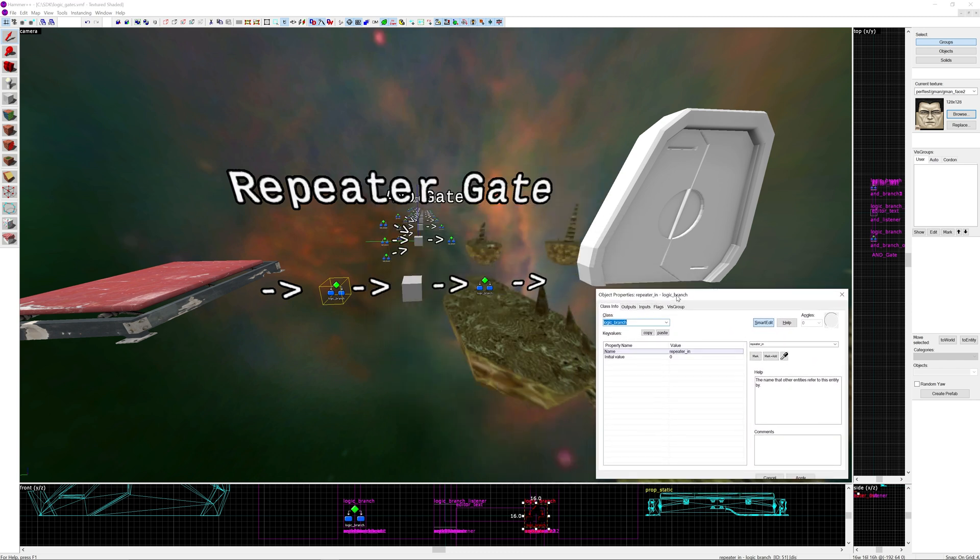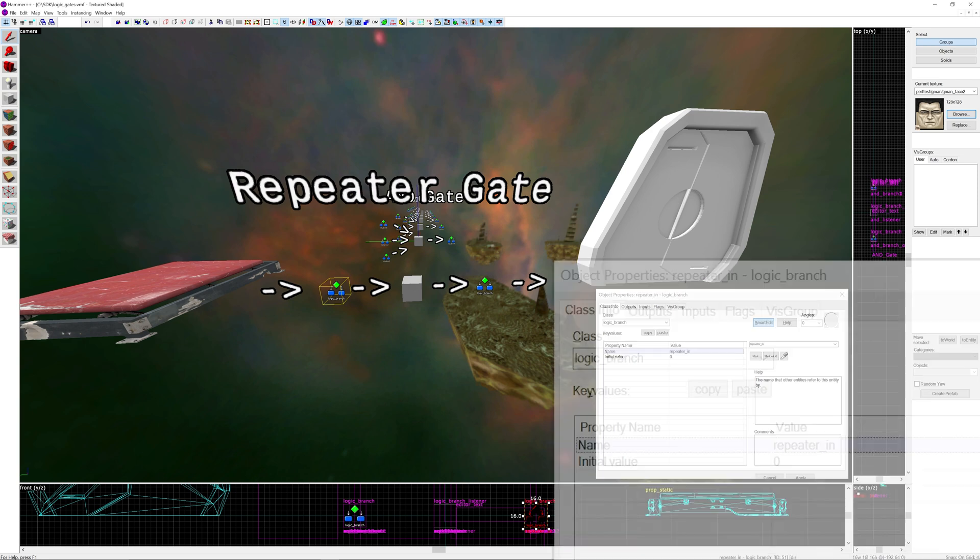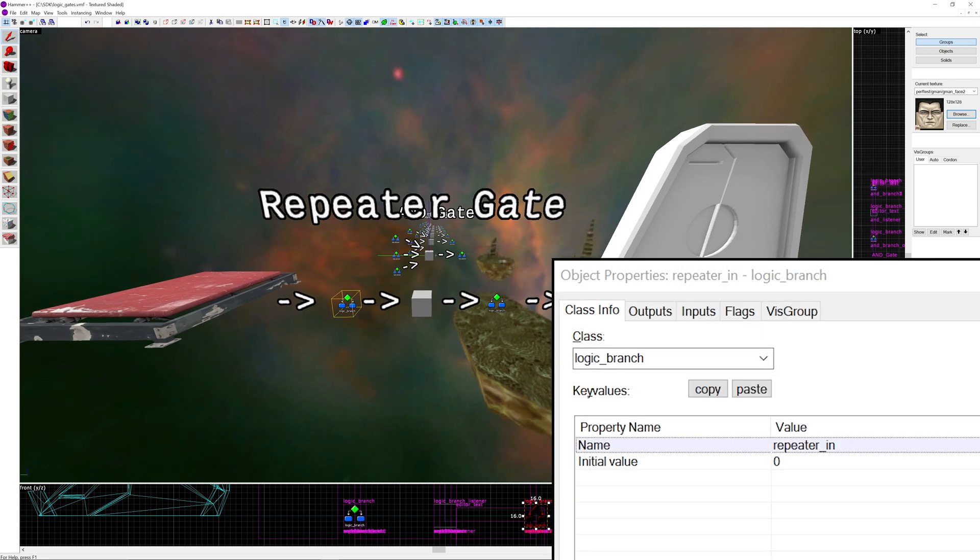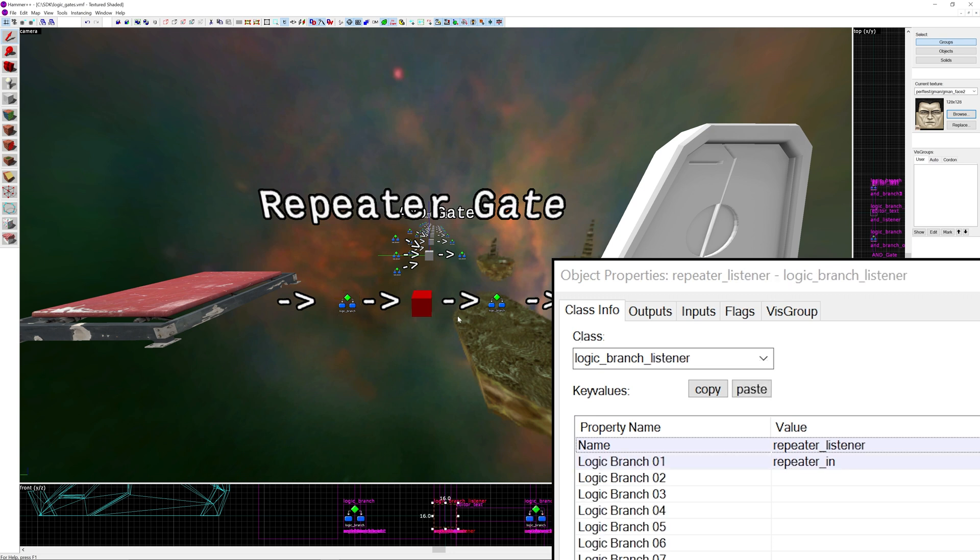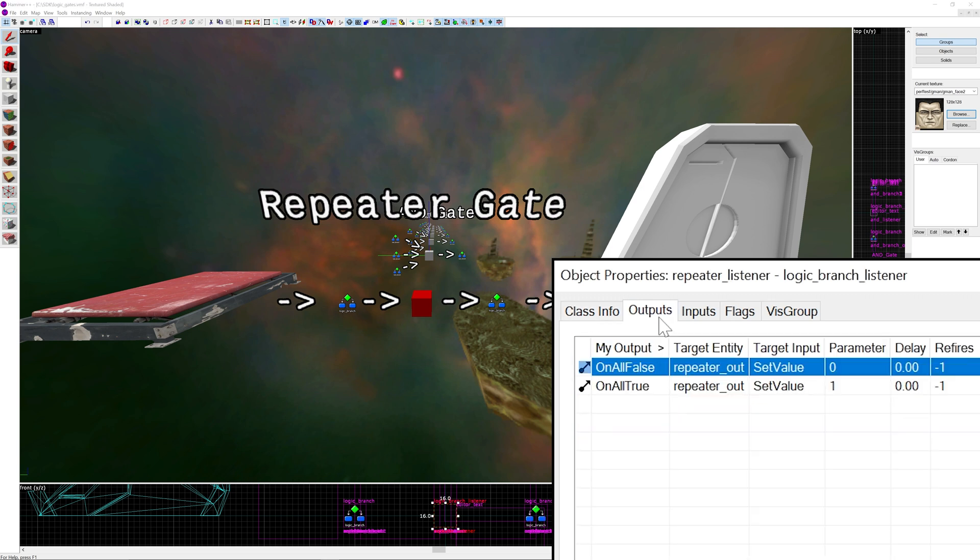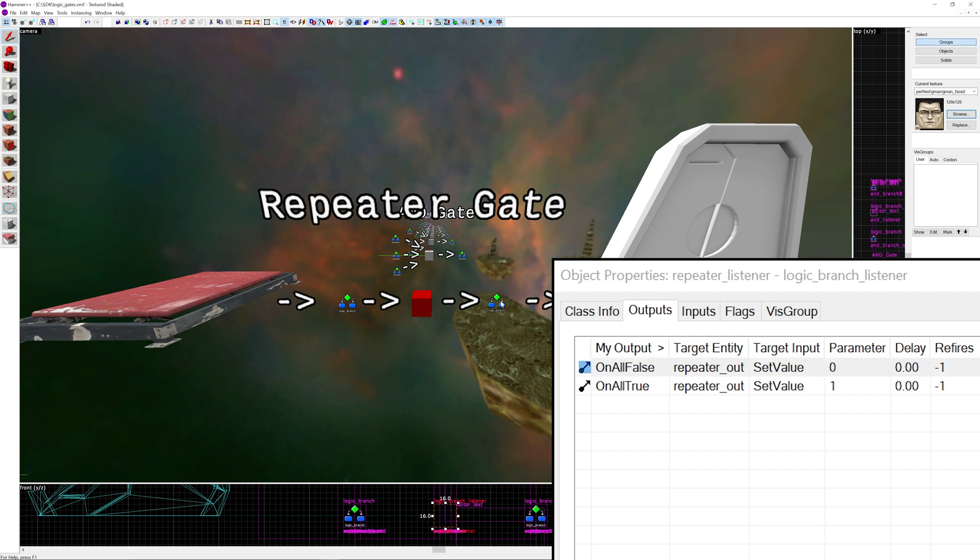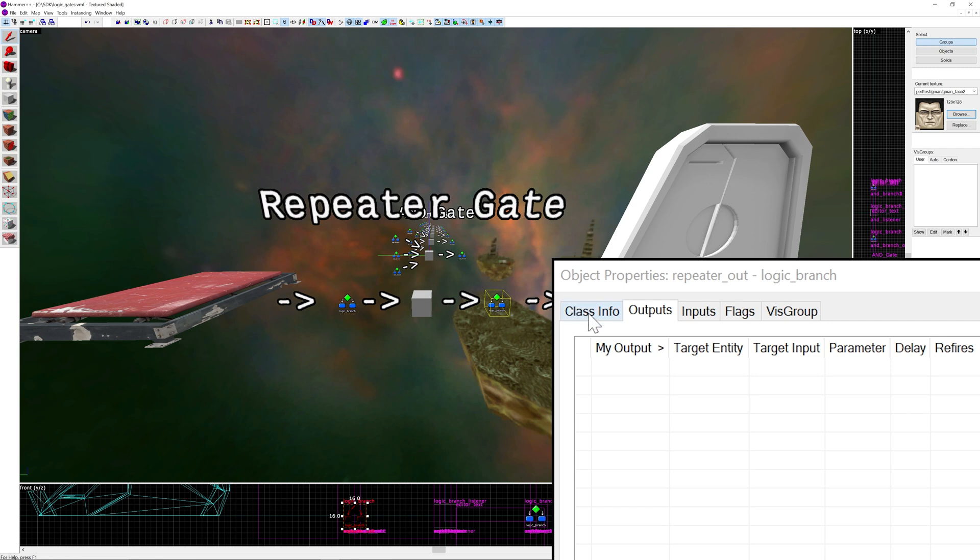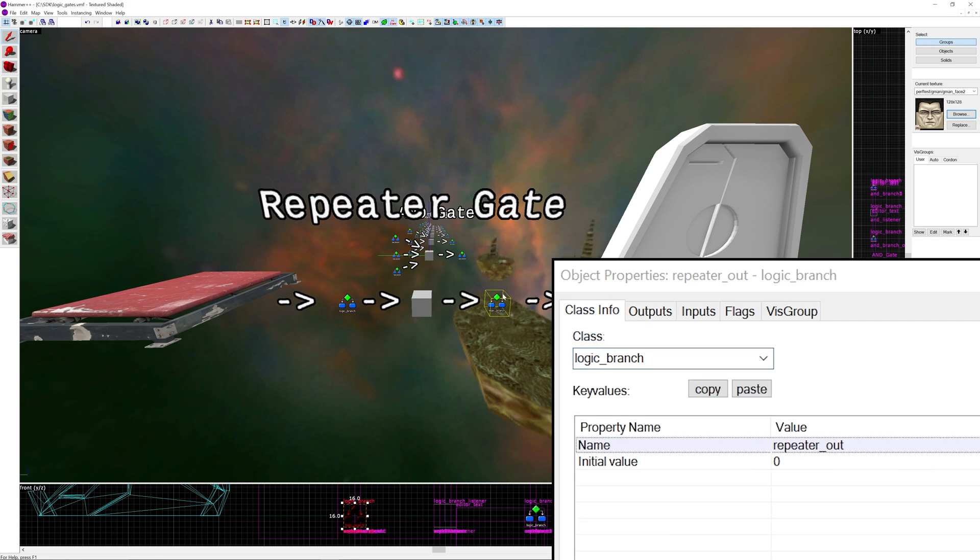I'm just going to have to move my properties down to the corner over here. In the middle we have a logic branch listener entity as I said. A repeater gate only takes one logic branch as an input and essentially on all false if the input is 0 then we output 0 to the logic branch on the right and on all true we output a value of 1.